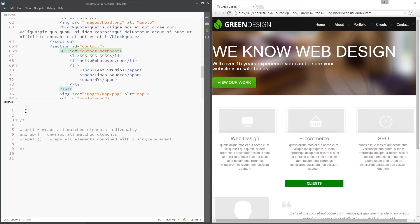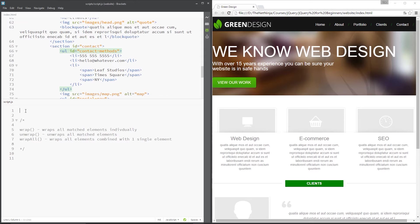One scenario I can think of off the top of my head would be if you have a contact form, for example, at the bottom of that form you have a button. And you don't want that button to be pressed until all of the fields of that form are filled in. So you could say, wrap this button in a div tag which is going to be styled to disable that button. Then when they're all filled out, those form fields, you could use the unwrap method now on that button to unwrap that div so that people can click it.